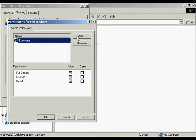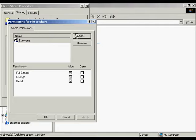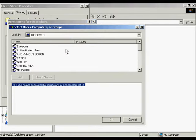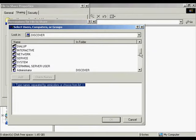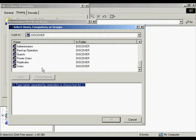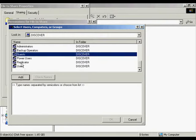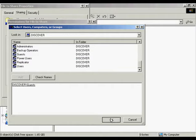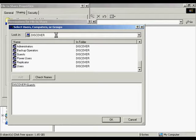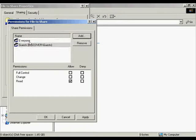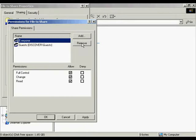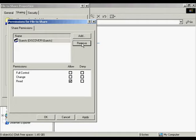Using the add and remove buttons, we're able to add users, which gives us a listing of all the groups and users. We're able to add them and delete them as we need. I'm just going to add guests. So now guests should be added into the share permissions. And what I'm going to do is delete 'everyone' by removing them.